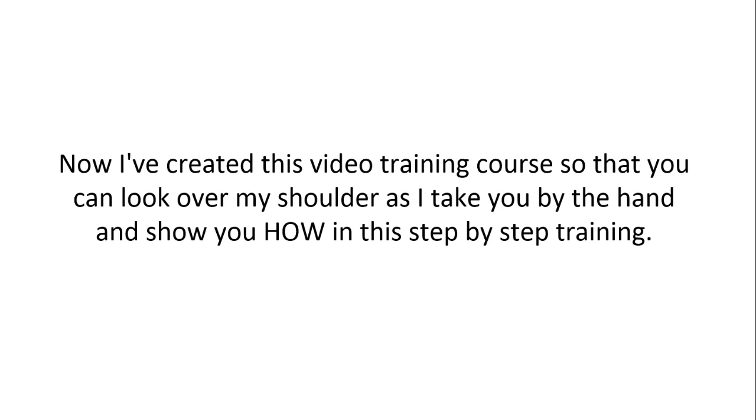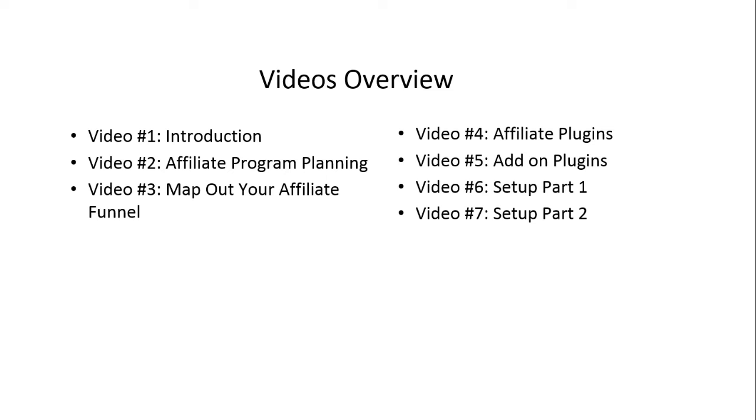And this is what we call the WordPress Affiliate System. Now, I've created this video training course so that you can look over my shoulder as I take you by the hand and show you how in this step-by-step training. So here is a quick video's overview of what's inside this video course.